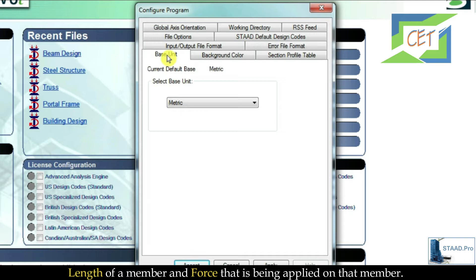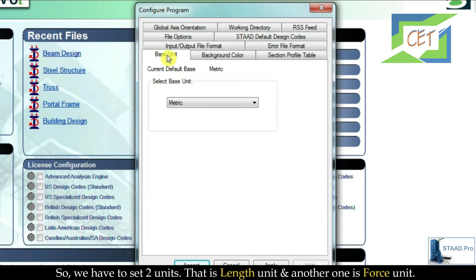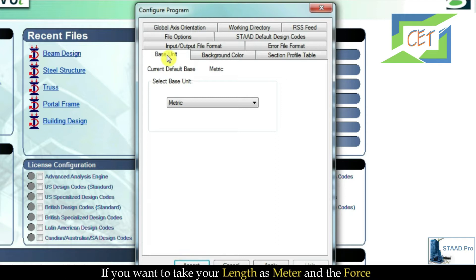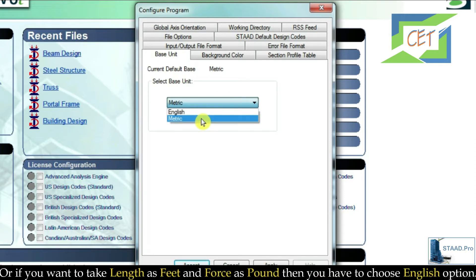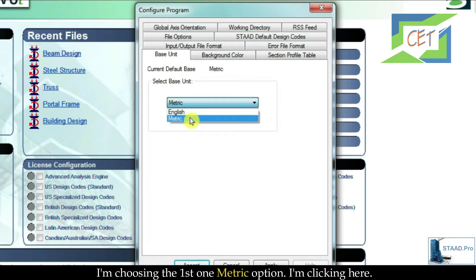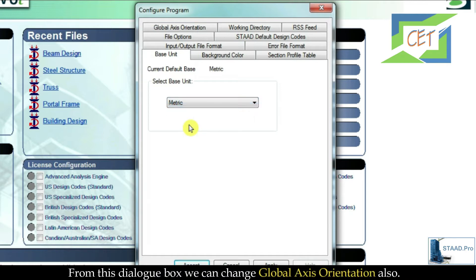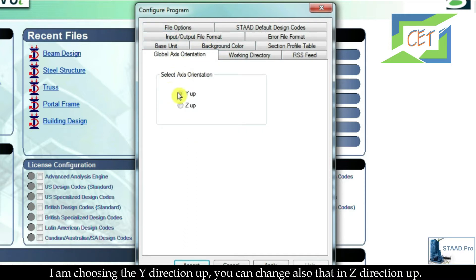To analyze and design a structure we need to know two things: the length of a member and the force being applied on that member. So we have to set two units — a length unit and a force unit. If you want length in meters and force in kilonewtons, select the Metric option. If you want length in feet and force in pounds, choose the English option. I am choosing Metric and clicking here.